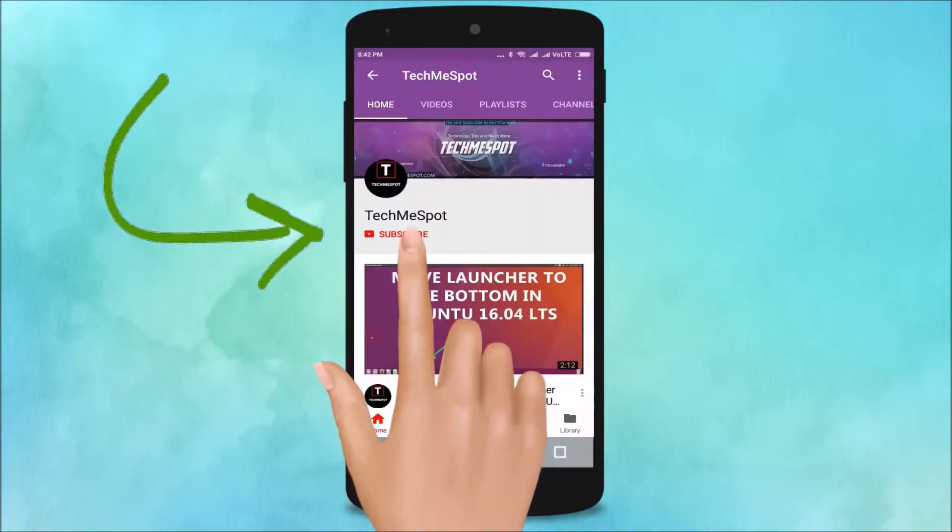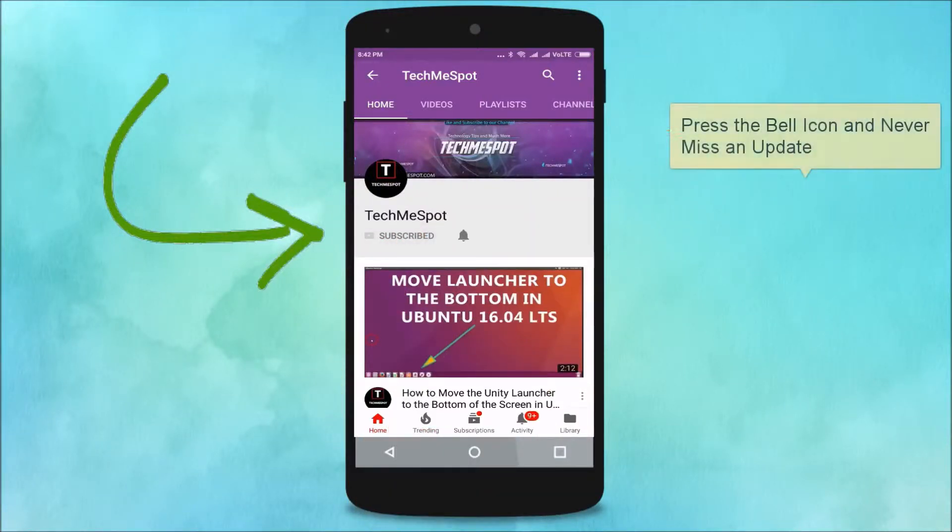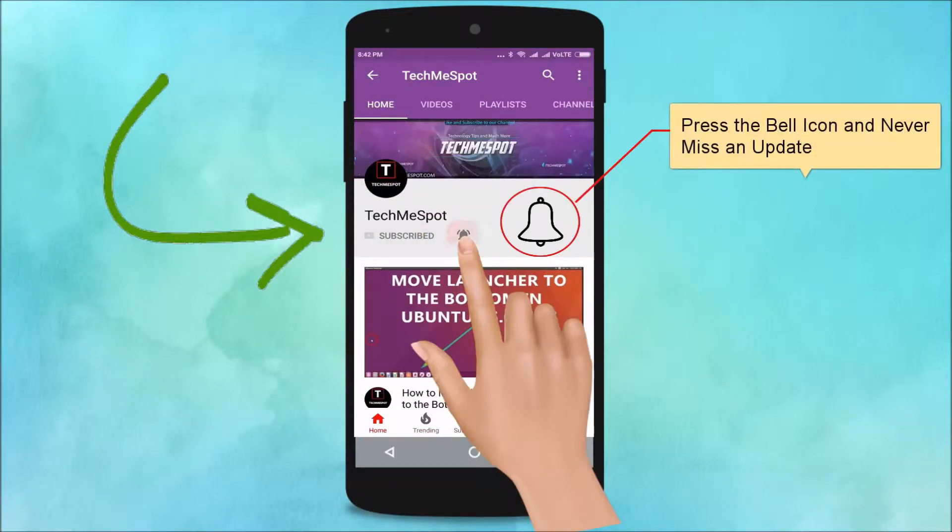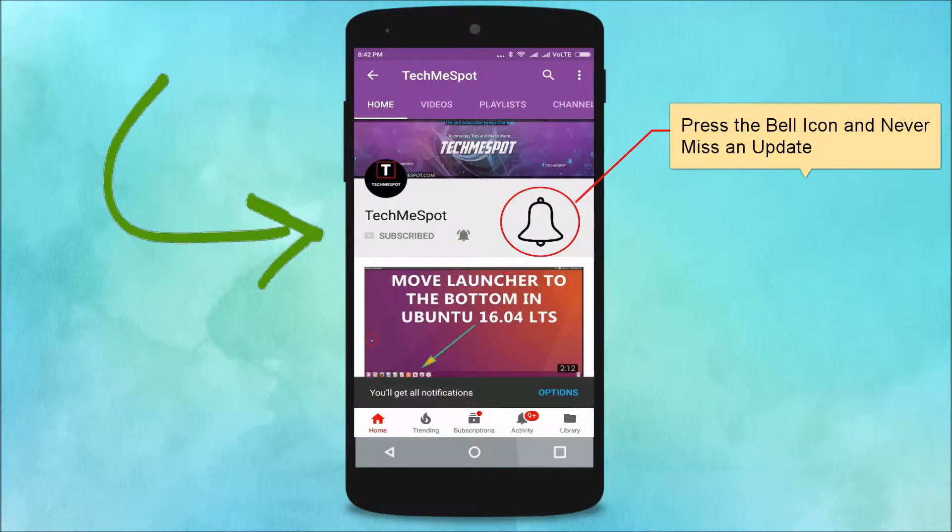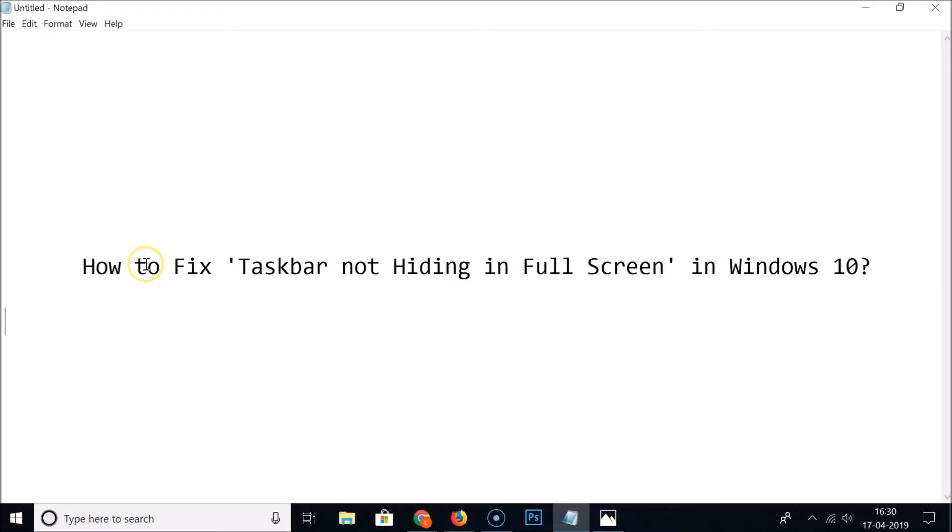Subscribe to TechMe Spot channel and press the bell icon and never miss another update. Hi guys, in this tutorial I'm going to show you how to fix taskbar not hiding in full screen in Windows 10. Sometimes when you play video games or play YouTube videos in full screen mode, taskbar doesn't go away, it still shows up.